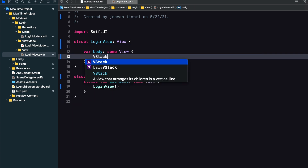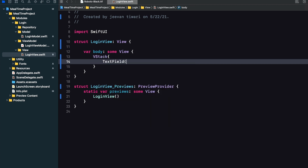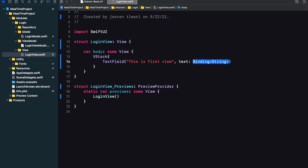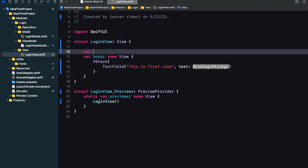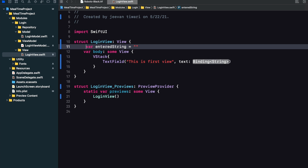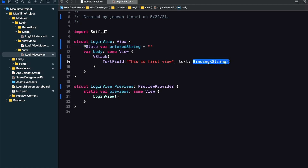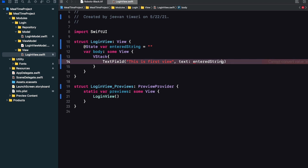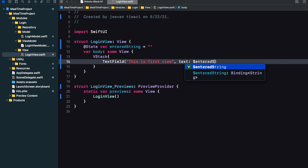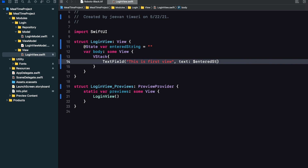Let's do some programming. We'll start with state. I just want to take a TextField inside a VStack. It will take some value — I'm using a placeholder for the first view — and it needs a binding string to store what the user types. I'm declaring a variable called enteredString, empty by default, marked with @State. Notice: enteredString is a String, but when I write dollar sign before it, it becomes a binding string.